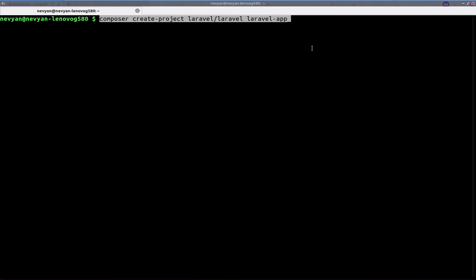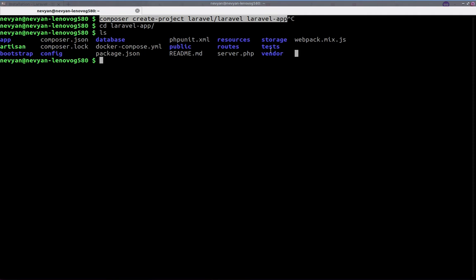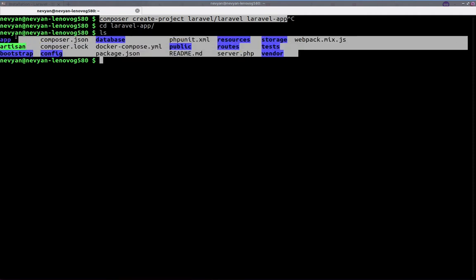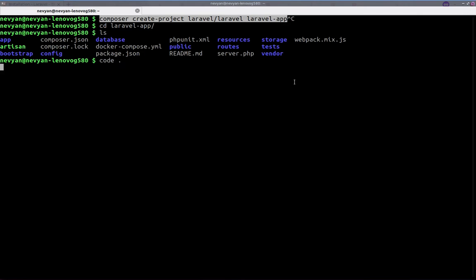I've already done so and we can go to the newly created Laravel app directory. Here you can see that we have all of our project files. We can launch from here Visual Studio Code by typing code and dot. All right, so here is our project.